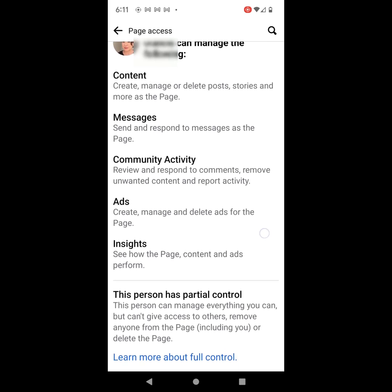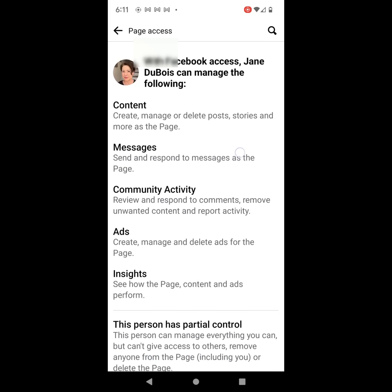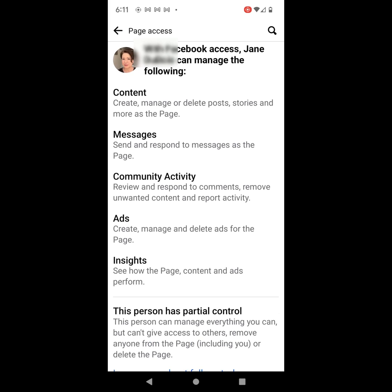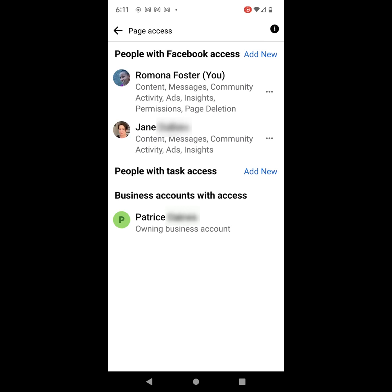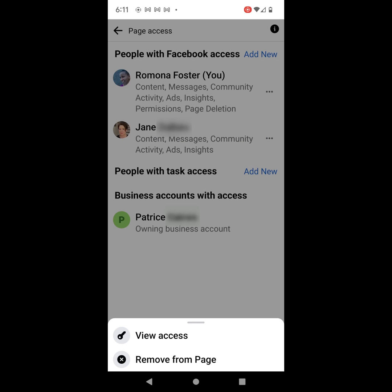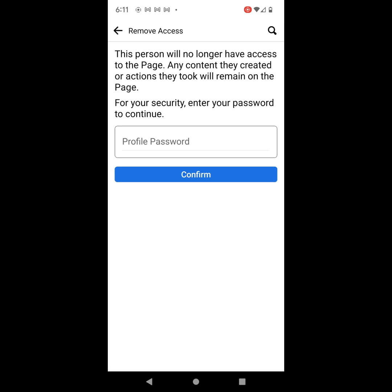But it will tell you how much control this person has. It says this person has partial control. And then if I hit the back arrow, I'm going to click on those three dots to the right of the person's name again. And then I can click Remove from Page. So you can remove from page on mobile.